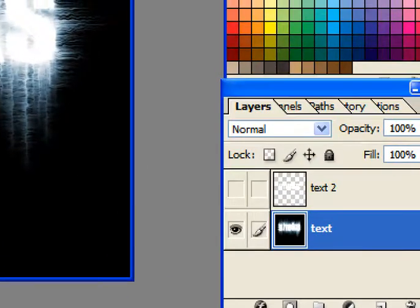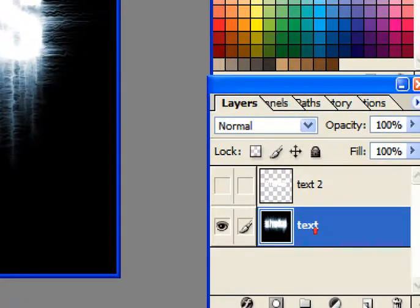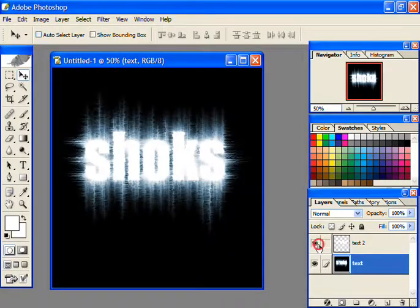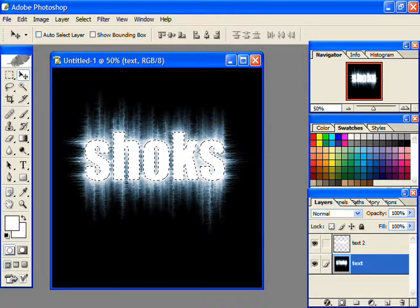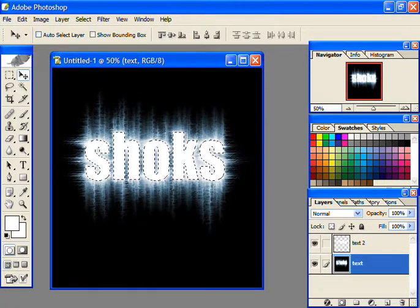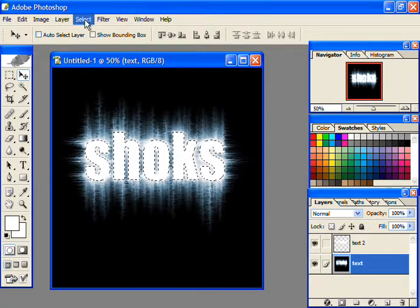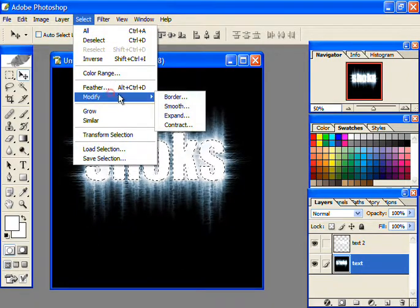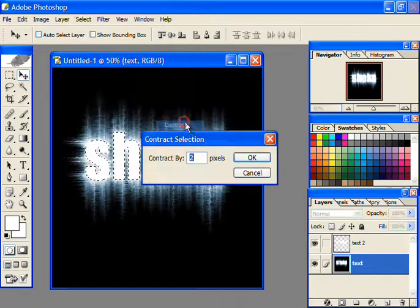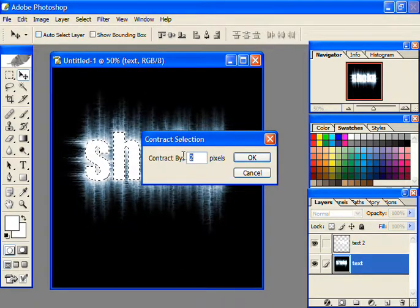Now unhide the text 2 layer we created previously by clicking the eye. Press Ctrl and then click on the text 2 layer to select that layer's text. Then go to Select, then Modify, and then Contract. Set the value to 2 and press OK.